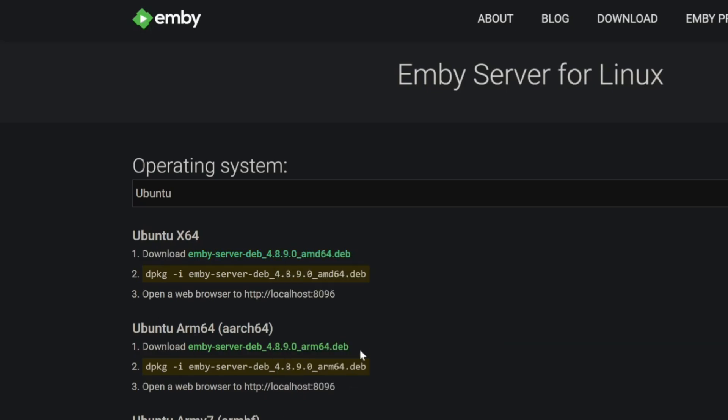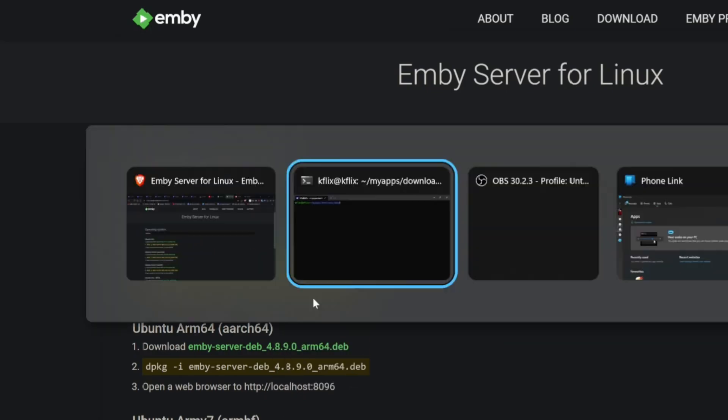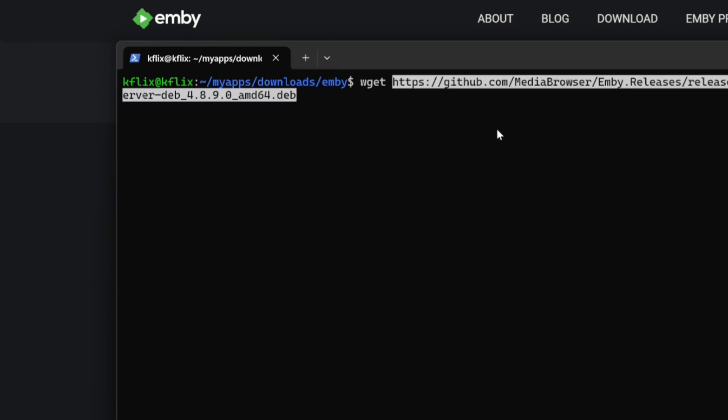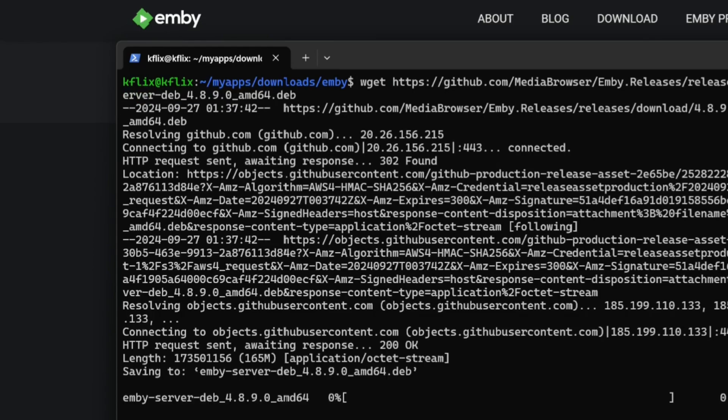Right click, copy link address, use wget and we're already in the Downloads folder where we want to go. But you can specify any folder you want. That'll download the file.